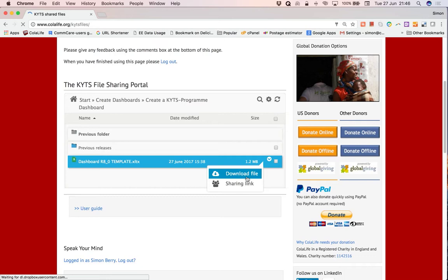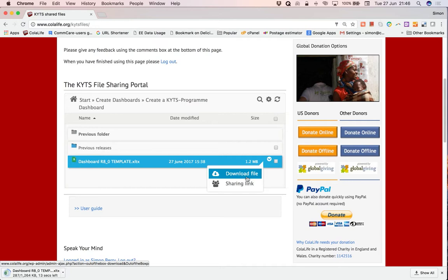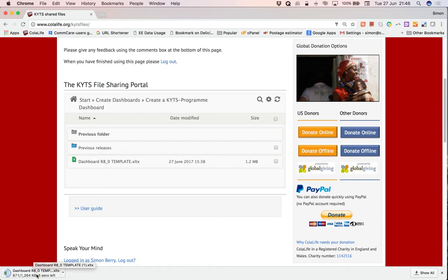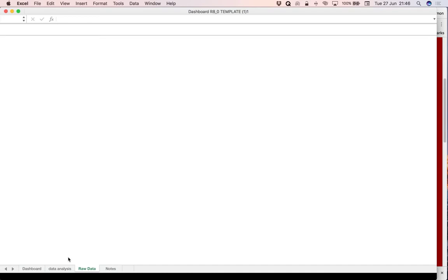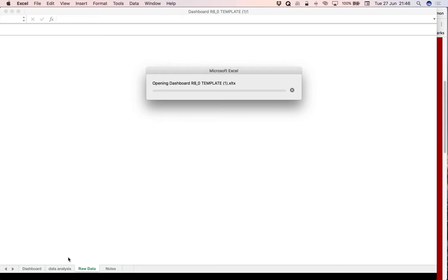Now this file will be downloaded into your downloads folder but in this browser I can access the file right here. Once it's been downloaded I will click here to open the template. So there's a download complete. So I click on this button and it will open Excel and open the template.